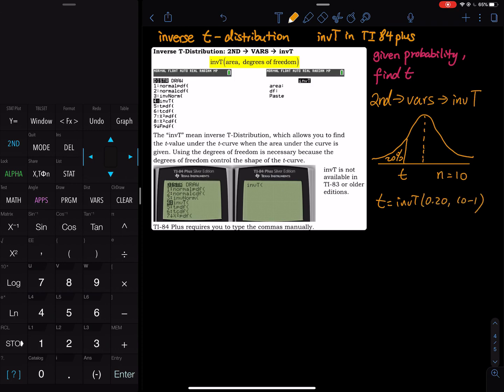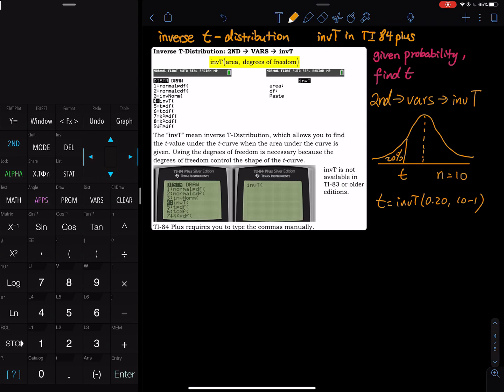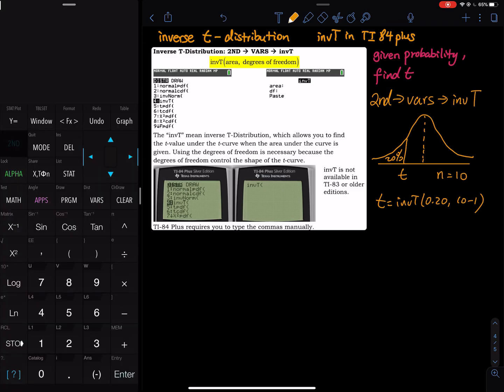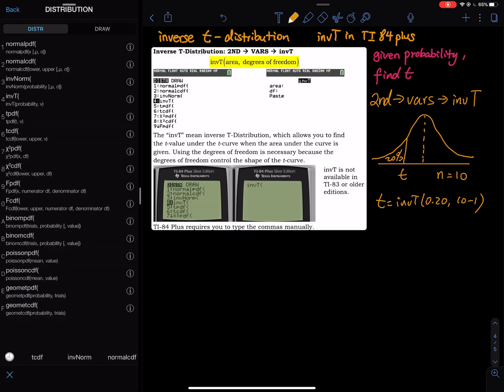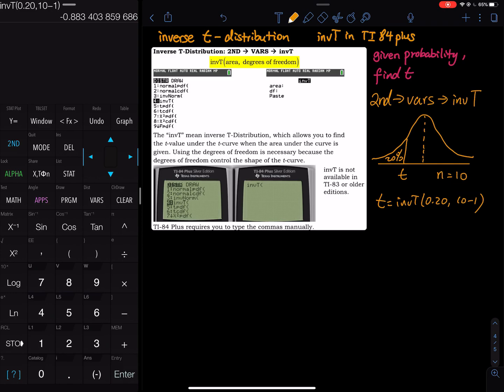On my calculator on the left hand side, I go to second and then vars, inverse t. Right under inverse norm, you have inverse t, and then I select that and I input the area and then comma and then 10 minus 1. That gives you the t. The t is negative 0.883.